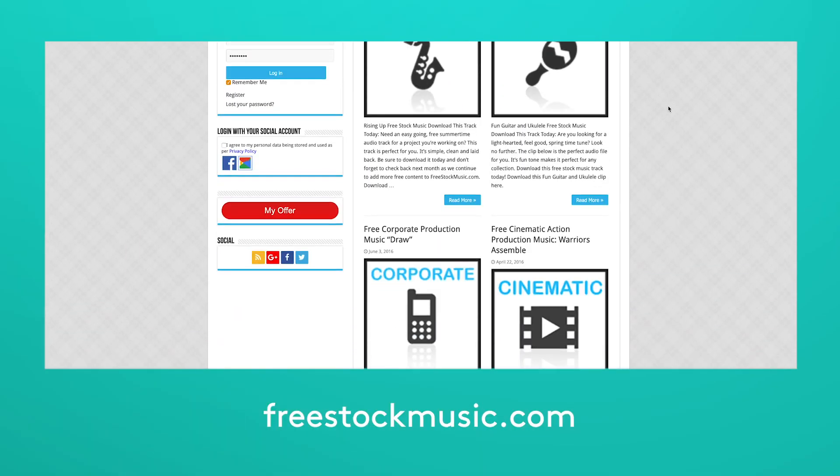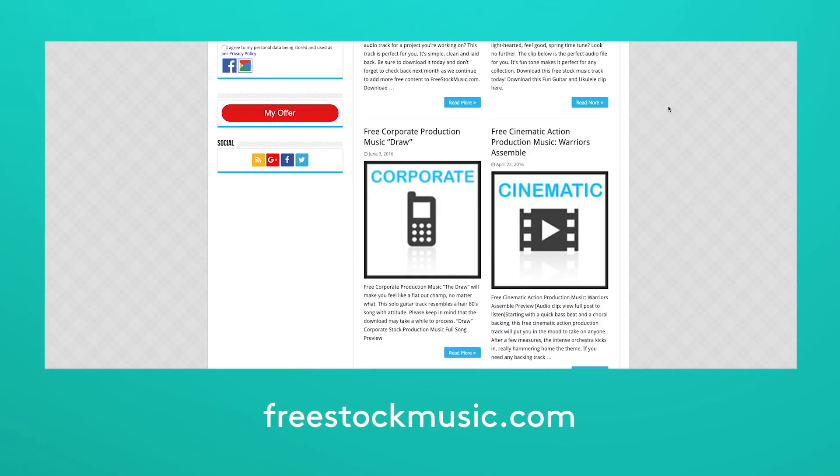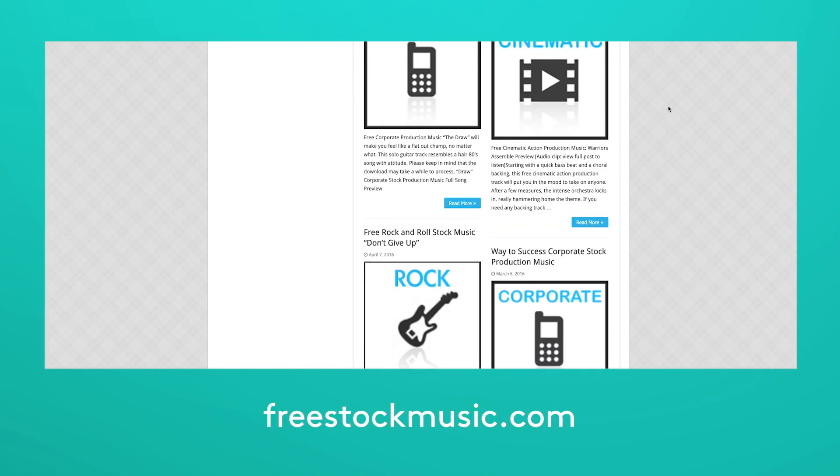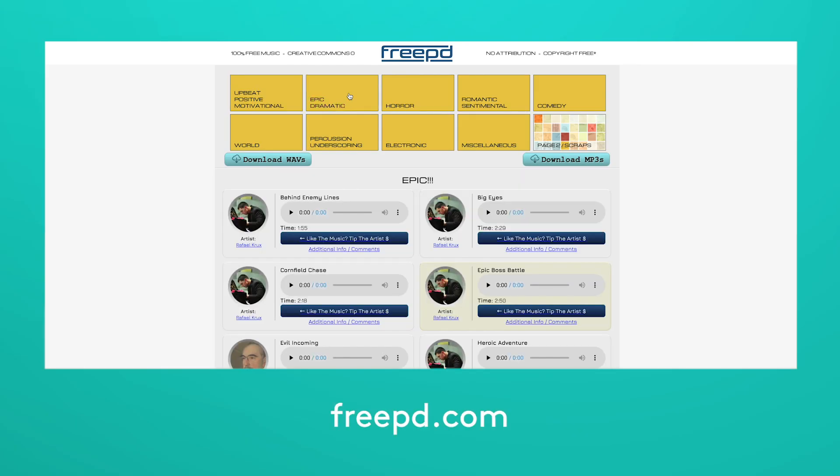When you pick your track, make sure you own the rights to it. This way, Facebook and YouTube won't take down your video. The easiest way to do this is to either use a Biteable track or upload a royalty-free track. You can get free royalty-free music from sites like freestockmusic.com or freepd.com.